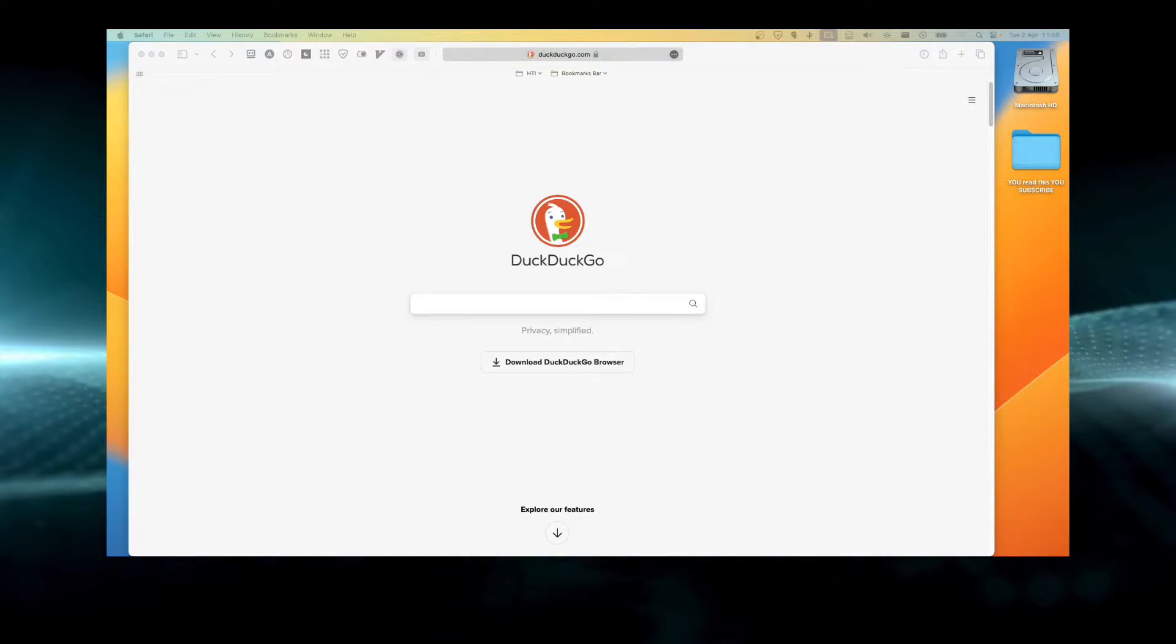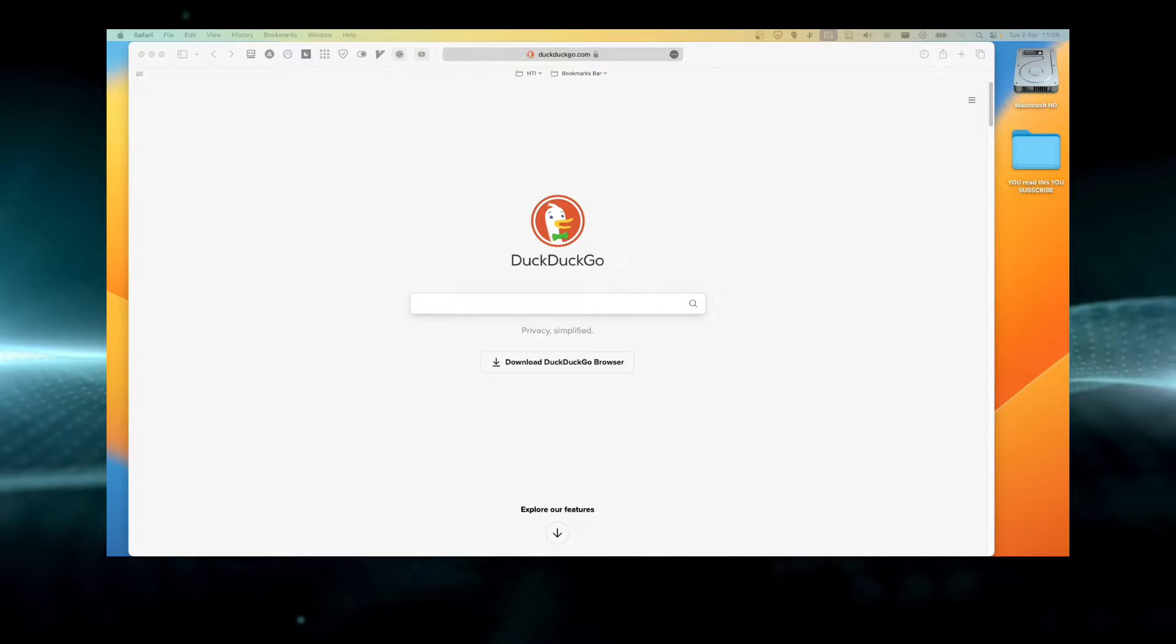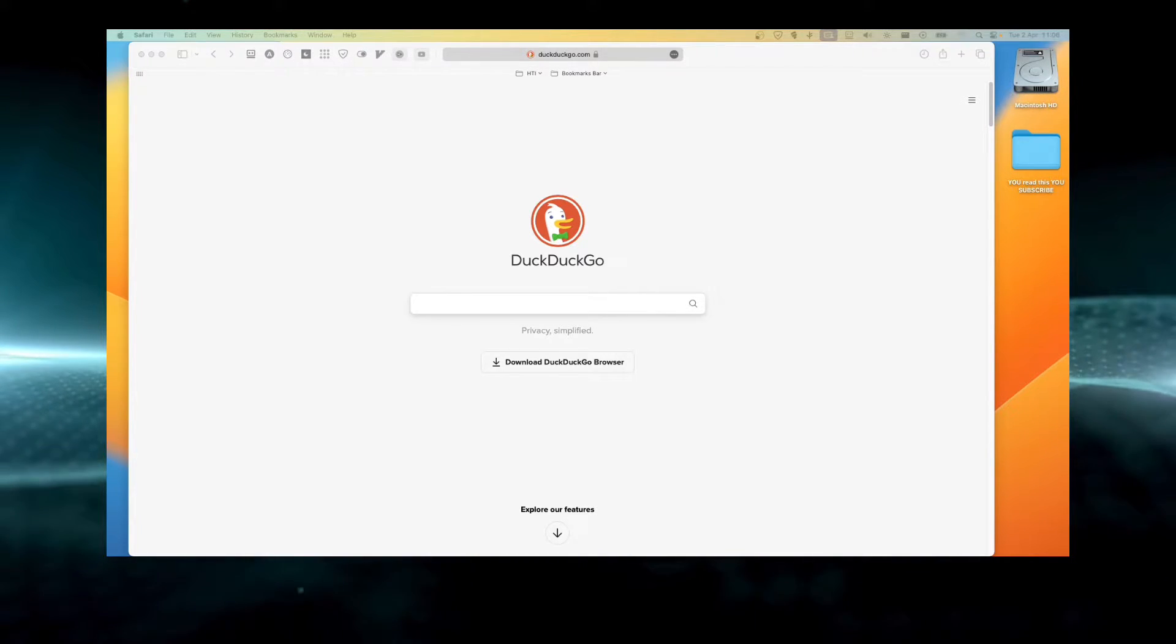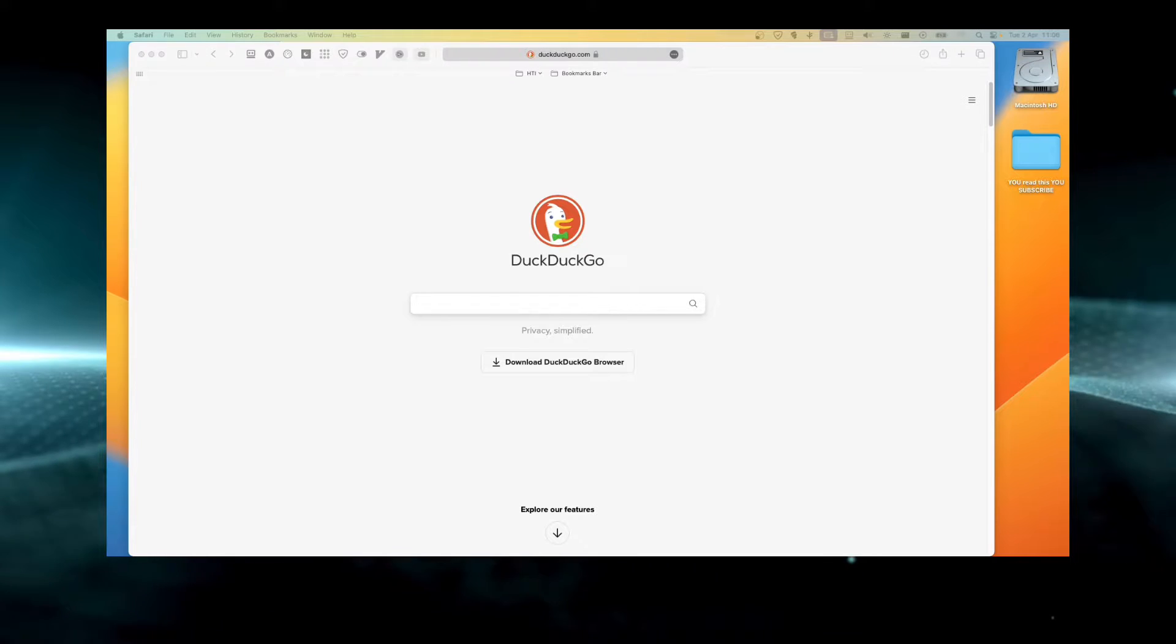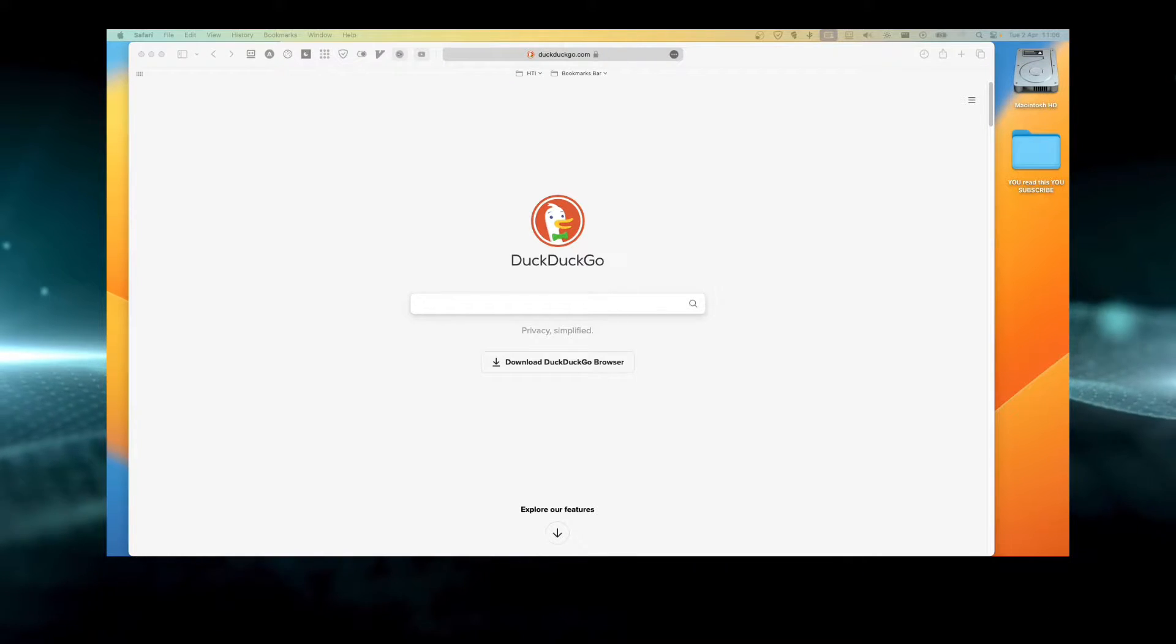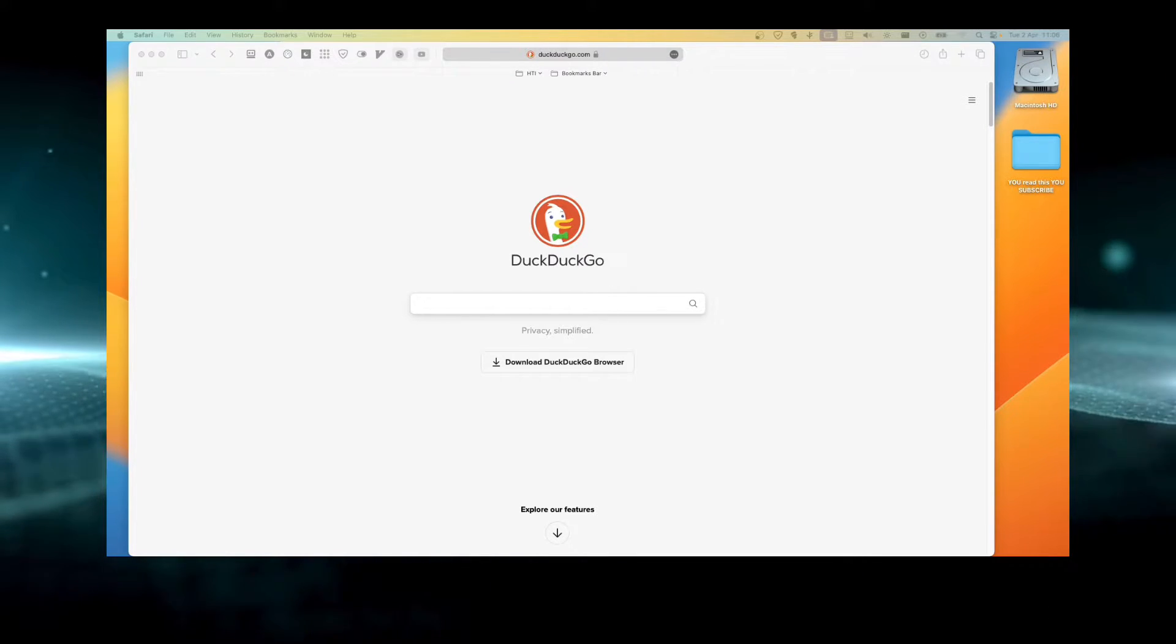In this tutorial, I'm going to show you how you can install Google Chrome on MacBook. So let's jump right into this video without wasting any second.